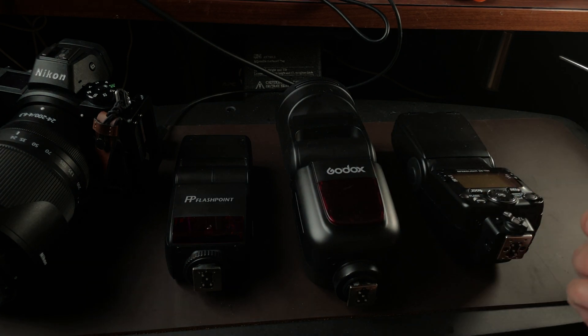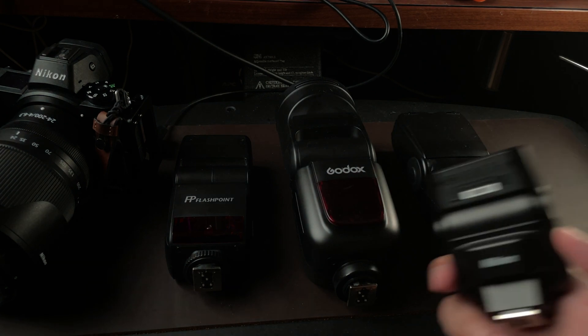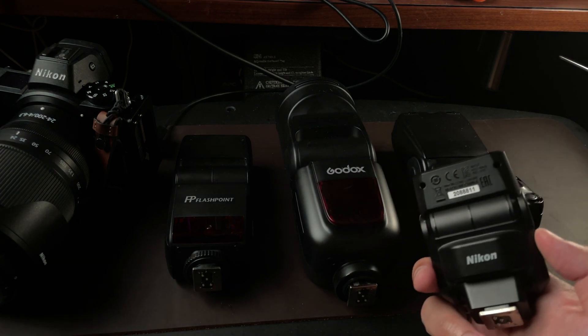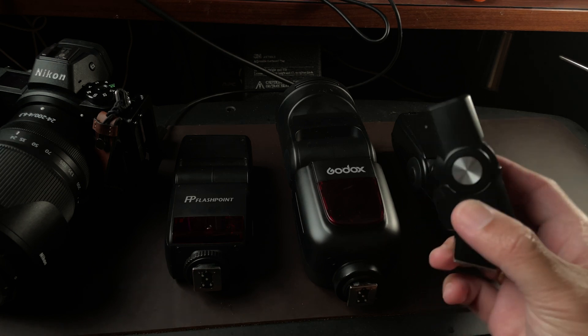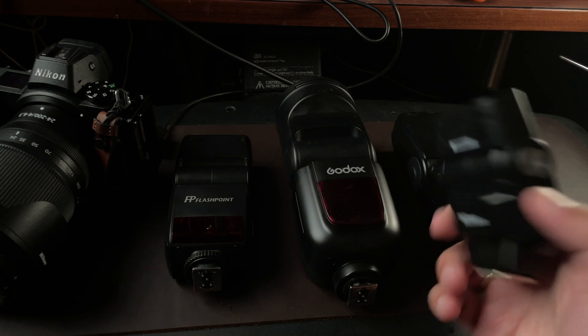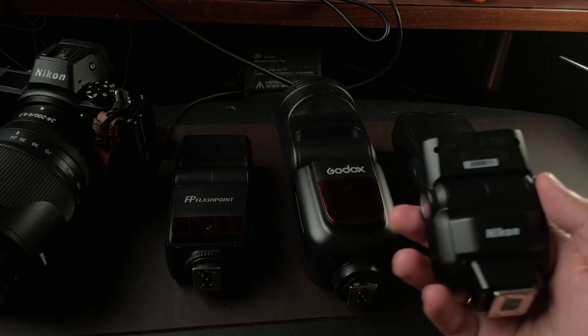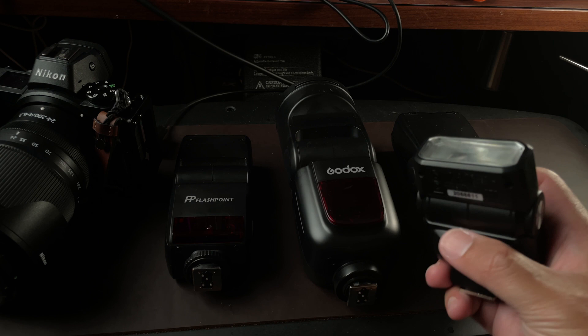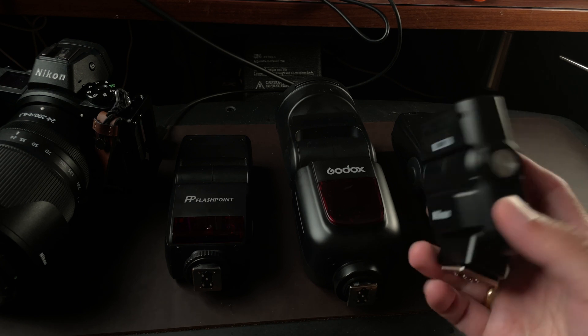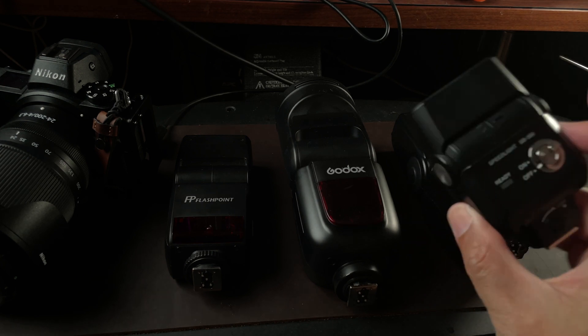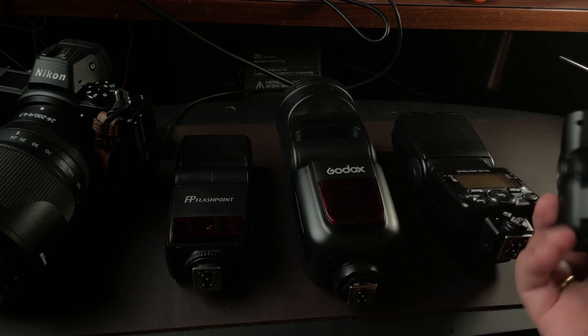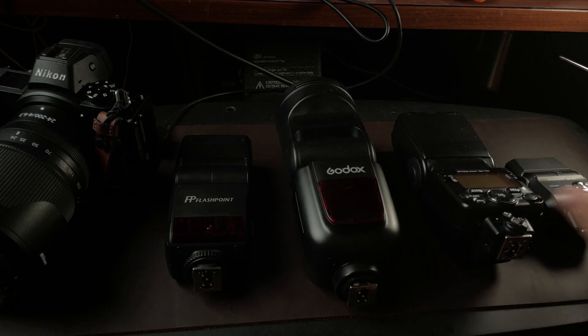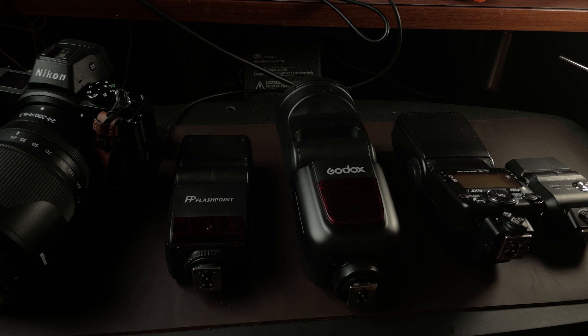And last but not least, the smallest and cheapest Nikon flash currently available, the SB300.